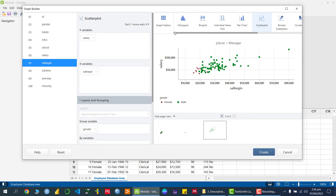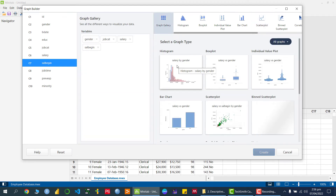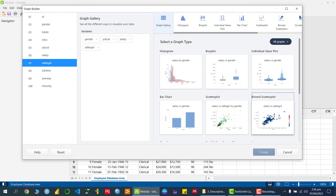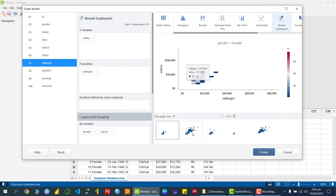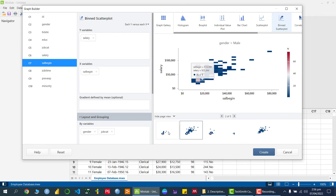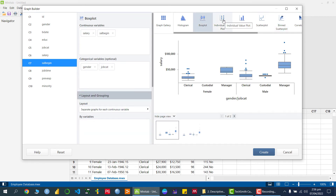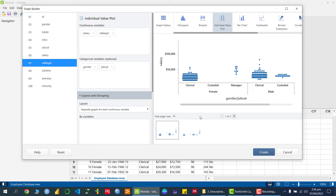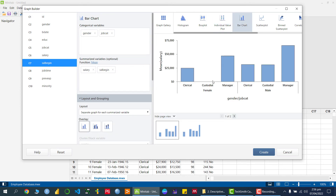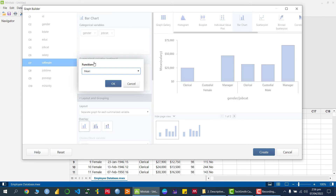This is a very good option in Minitab — you can draw multiple types of charts. You can also check the binned scatter plot, which shows results with respect to the gender perspective — male and female. Different kinds of charts are automatically suggested by Minitab, which is a very useful feature. Let me also check the bar chart.